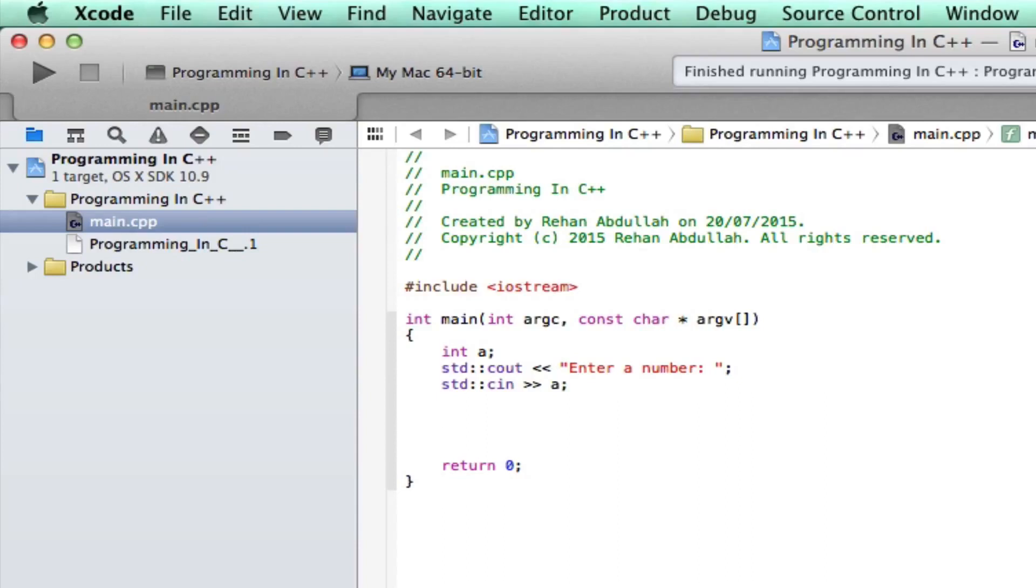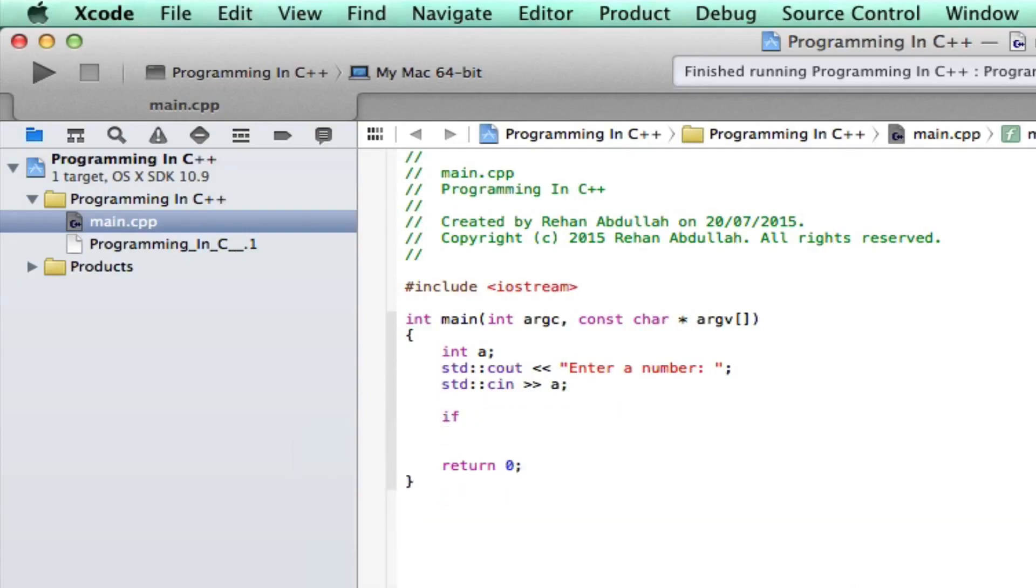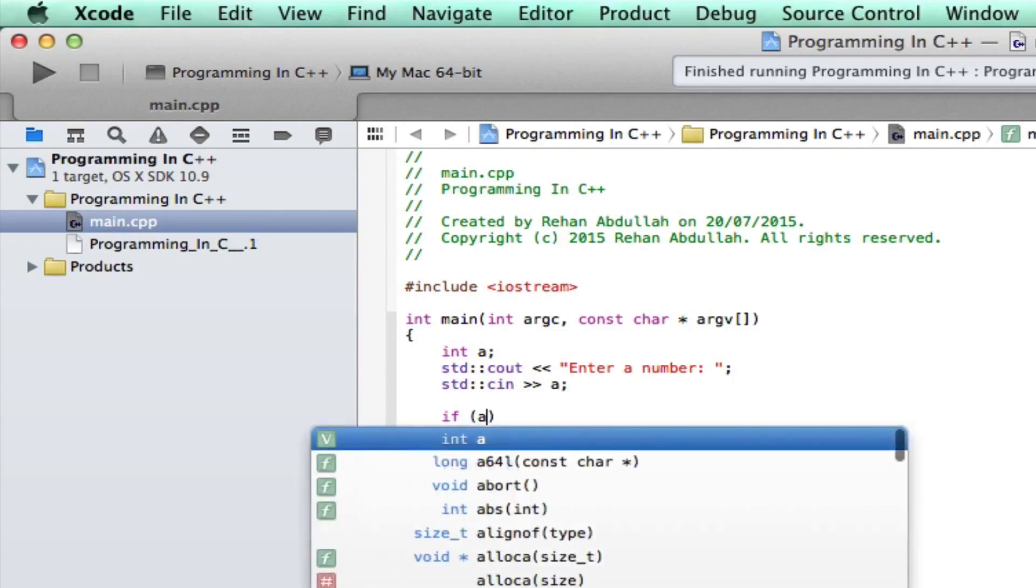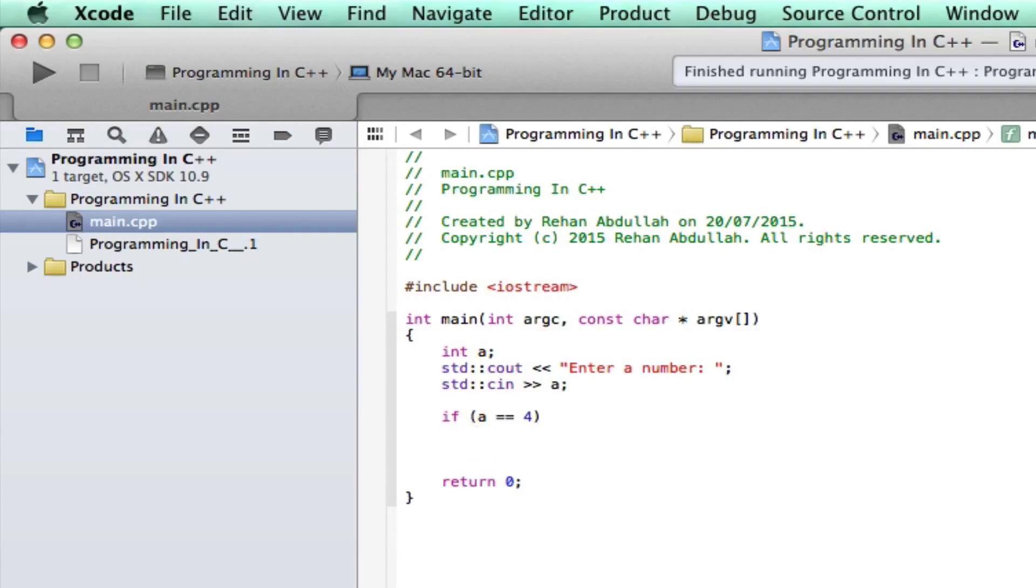And now here's the if statement. If a equals equals, so it's checking for equality, if it equals four. You have entered four.